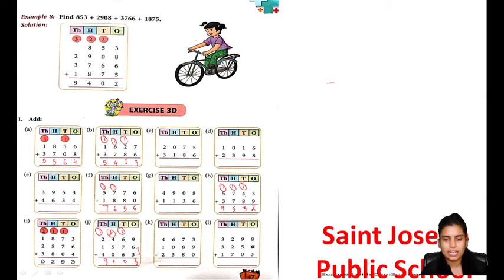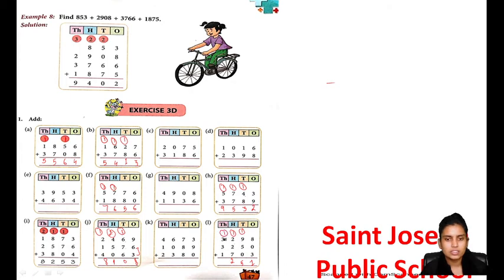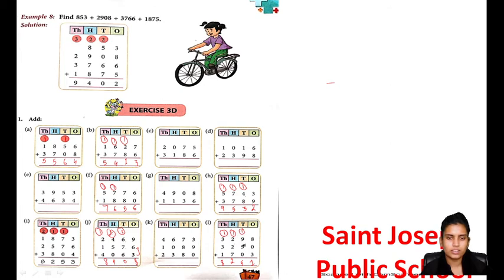Now I am taking this: 8 plus 3 is 11, 1 carry again. 9 plus 1 is 10, 10 plus 5 is 15, 1 carry again. 7 plus 2 is 9, 9 plus 2 is 11, 11 plus 1 is 12, 1 carry. 3 plus 1 is 4, 4 plus 3 is 7, 7 plus 1 is 8. So the answer is 8251. Understood or not?